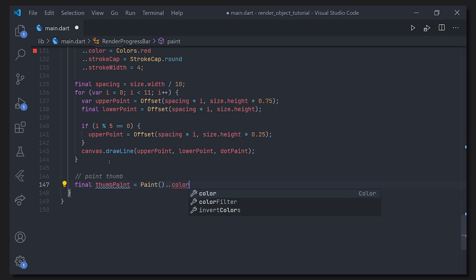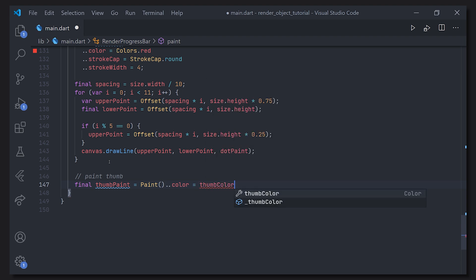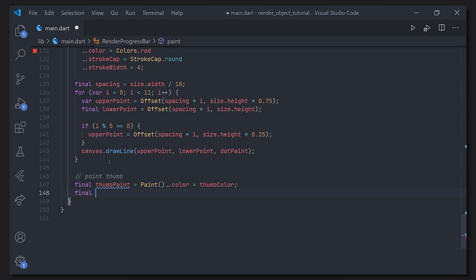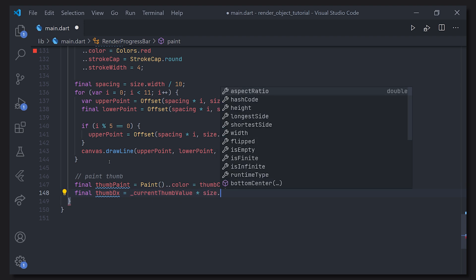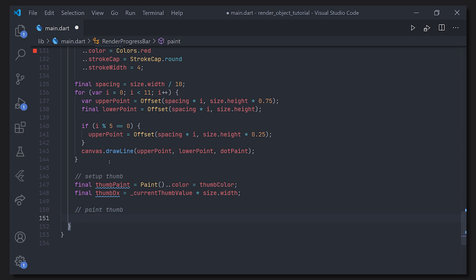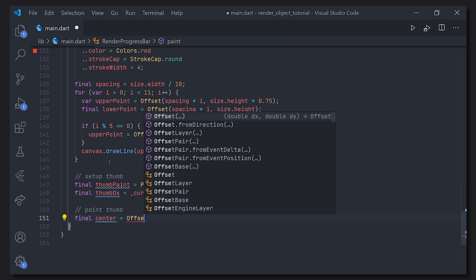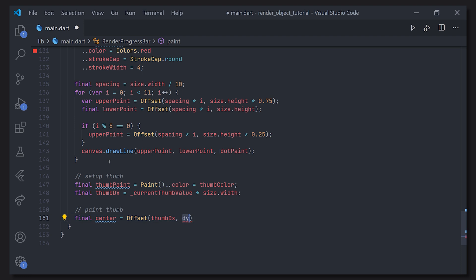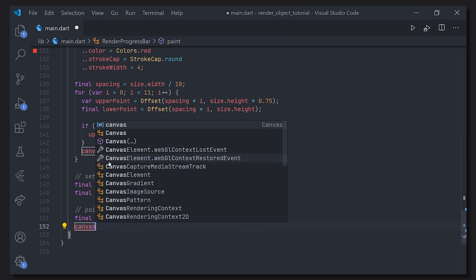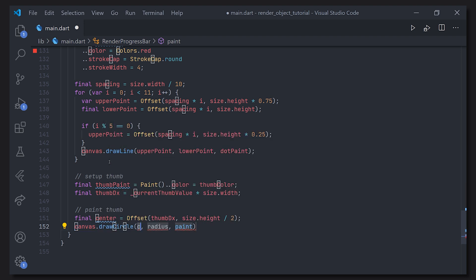In the horizontal plane we define a thumbDx value, taking our value from 0 to 1 and multiplying it by size.width — so thumbDx represents the pixel position from left to right. Then we define an Offset for the center: the horizontal value is thumbDx and the vertical value is size.height divided by 2, placing it in the middle. We then call canvas.drawCircle, passing the center offset, a radius of thumbSize divided by 2, and the paint.